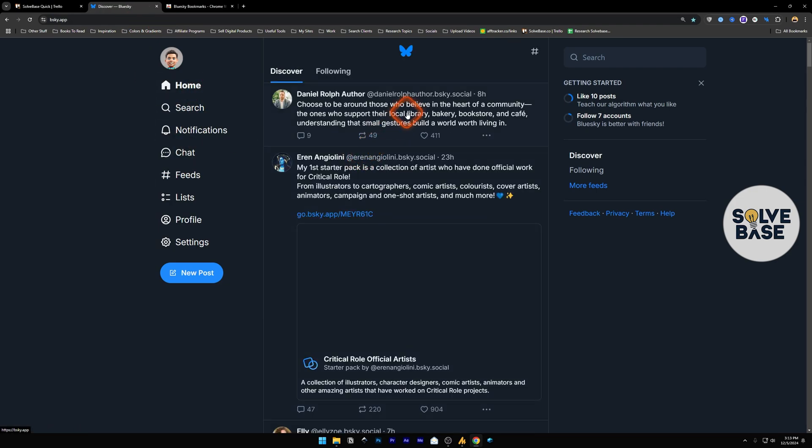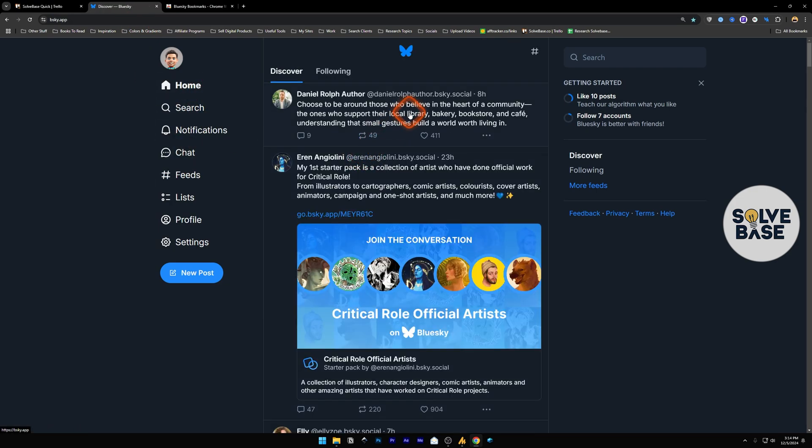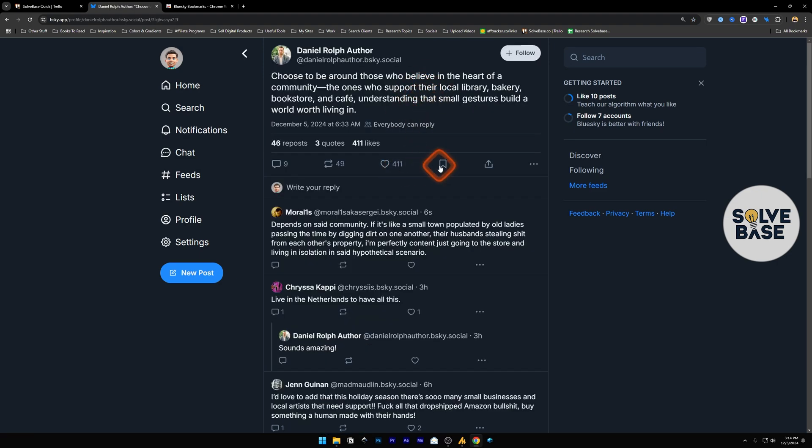Find a post that you want to save or bookmark. For example, this one. Now, inside the post, you will find this button, which is the bookmark icon, next to the Like button. Click on this, and it's going to bookmark this post.